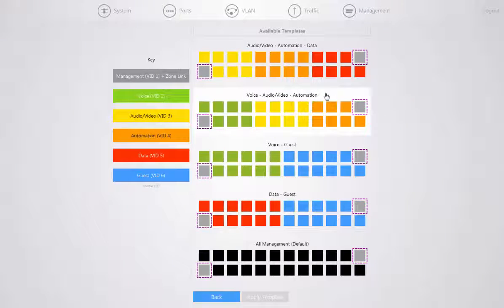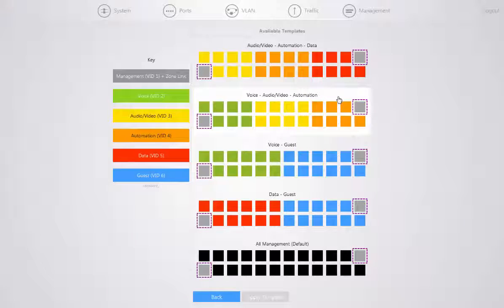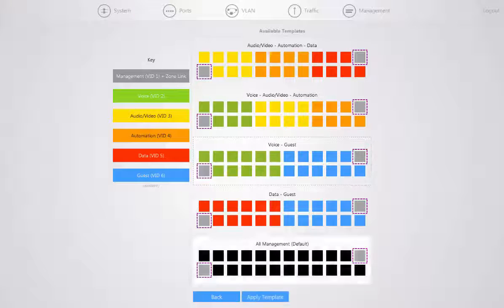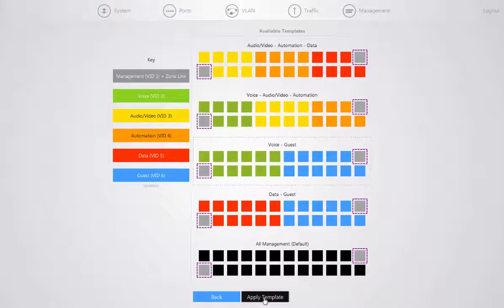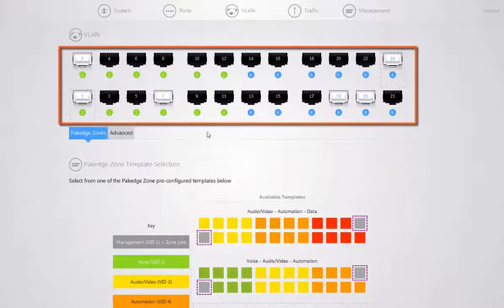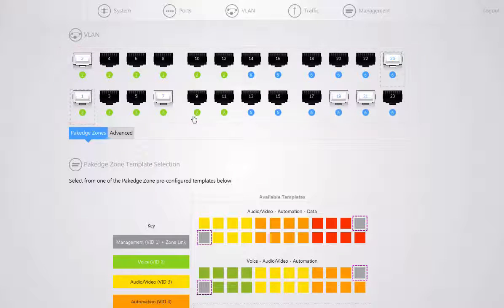When you navigate to the package zone template option, if you scroll down, you'll see that package has provided some preset templates. If you wanted to utilize one of these to configure the ports, all you need to do is select the template, click on apply template and it will immediately apply the changes to each port.